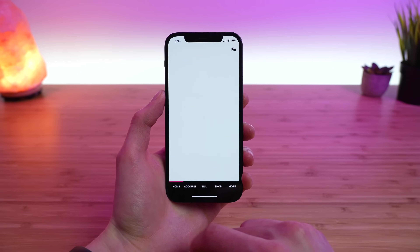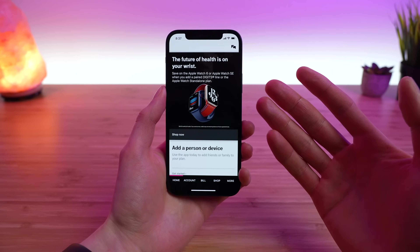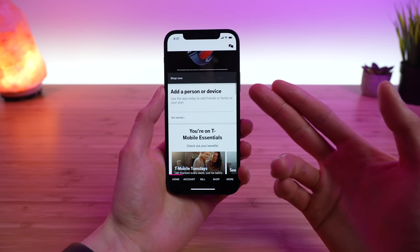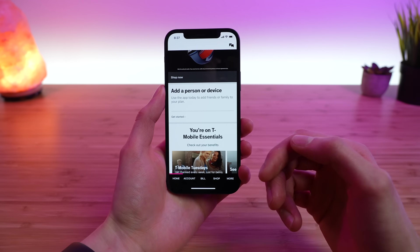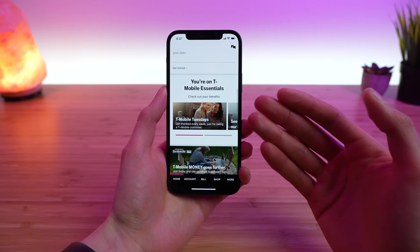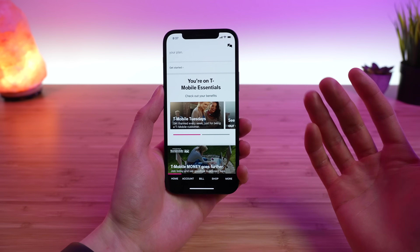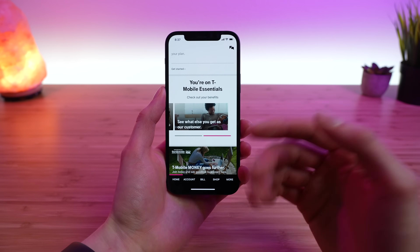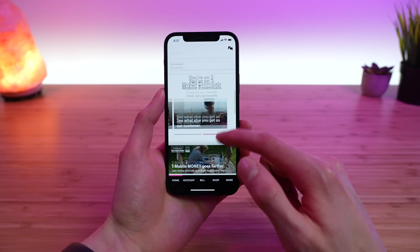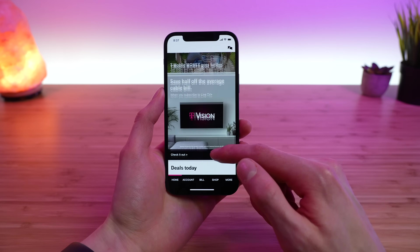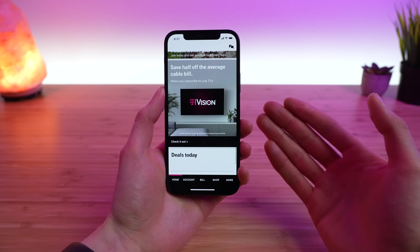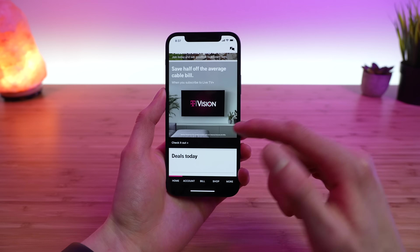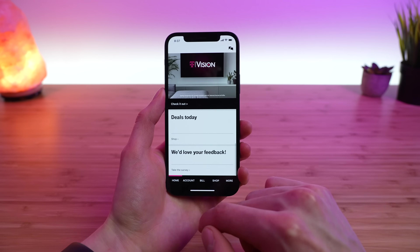Tapping 'Manage Data' brings you to a section where you can purchase additional add-ons, such as T-Mobile's $10 a month 10 gig smartphone mobile hotspot add-on. Jumping back to the home section and scrolling down, you can see other deals and promotions T-Mobile is running. You can add a person or device to your account, see your plan perks, and view other promotions — they're currently promoting their T-Vision service. That's the home tab.